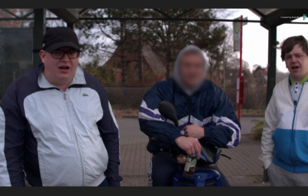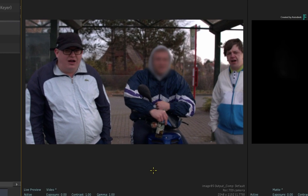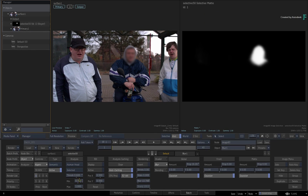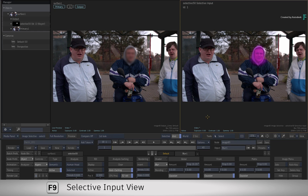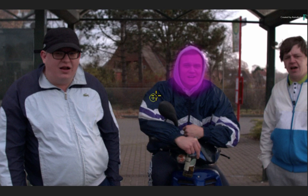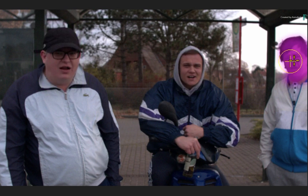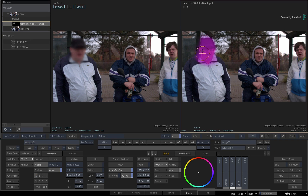So only the middle person's face is blurred. If you wanted to blur a different face or body, press F9 to switch the Selective Matte View to the Selective Matte Input. You can grab the target widget in the view and choose who you want to affect, setting the brightness threshold for your isolation as well as choosing a specific target to be included in the matte.